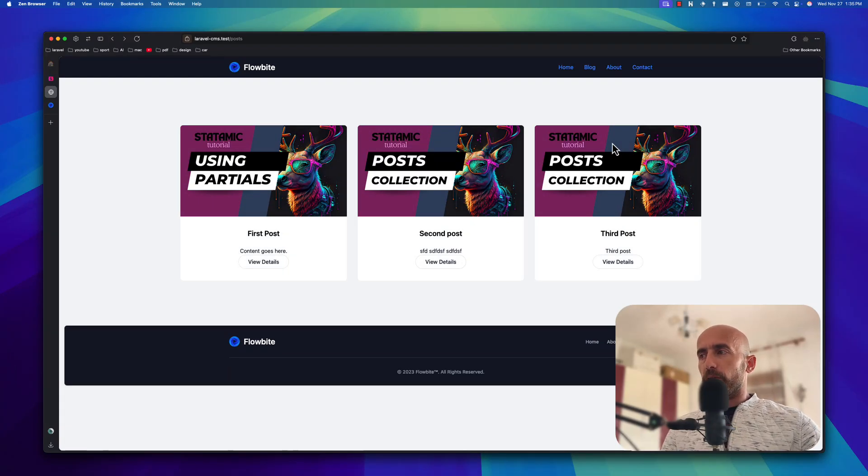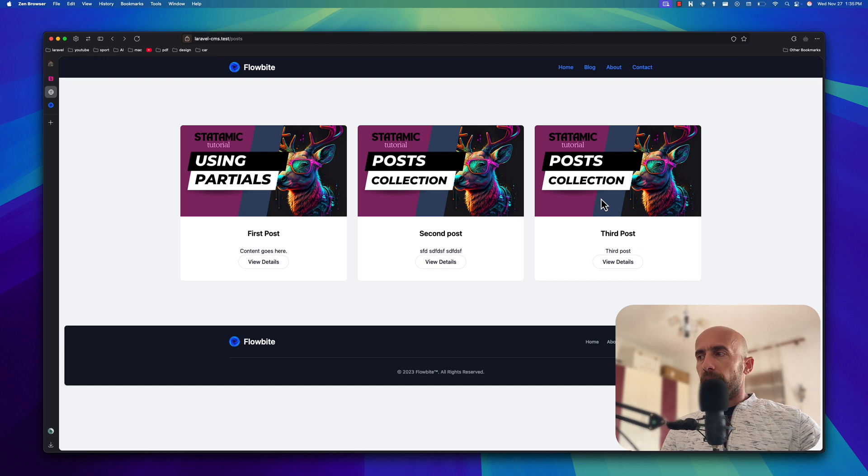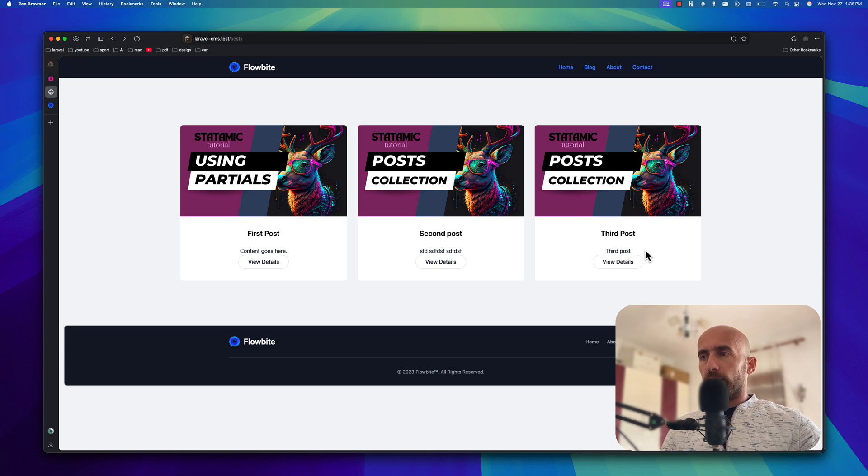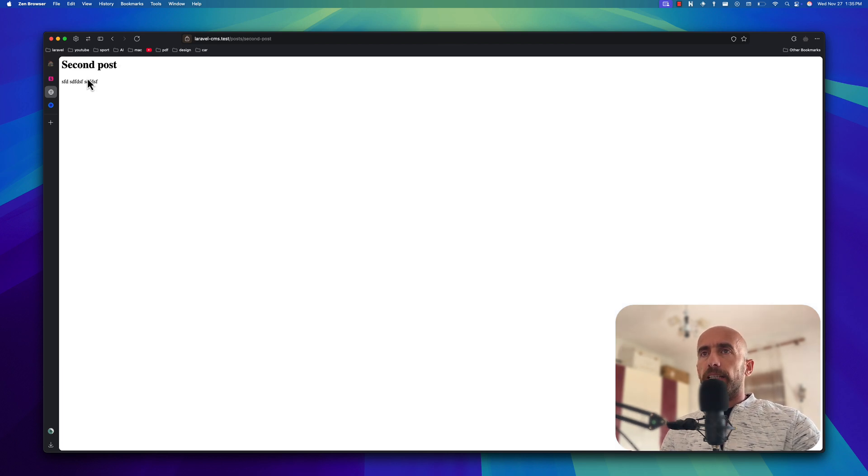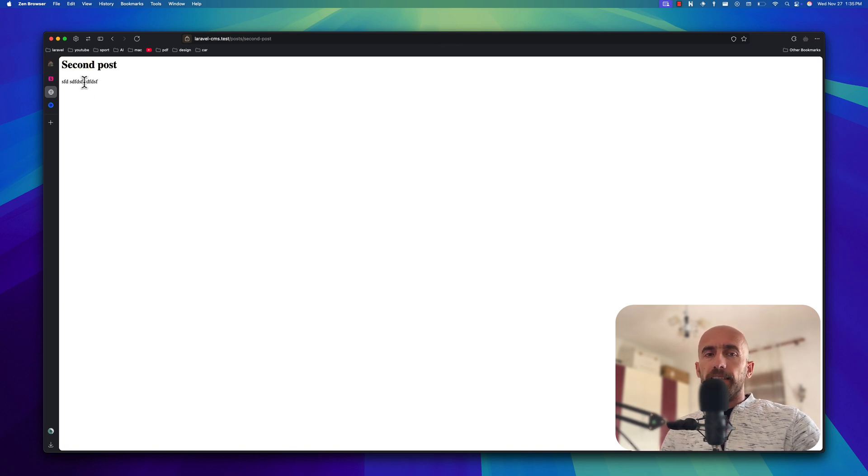I have created a new post as you can see. And in this video let's work with taxonomies. But first when we click here, so to this one for example, right now we just display the title and the content.